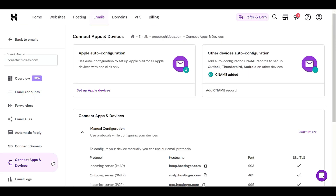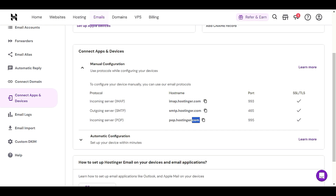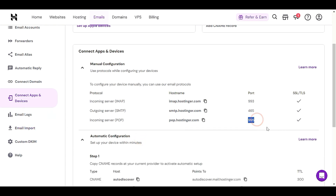In 'Connect Apps and Devices', you can get all the information you need — POP, SMTP, IMAP settings, host, and port. If Gmail or another app asks you to provide IMAP or POP settings, you will find them ready here. Select the port and you are good to go.